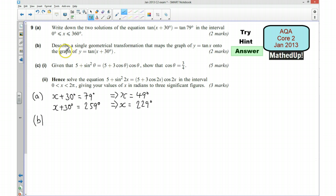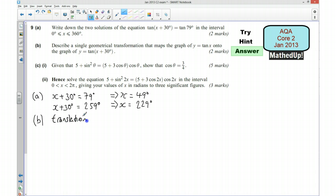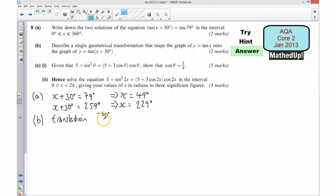Part B: describe a single geometrical transformation that maps tan x onto tan of x plus 30. Since x has been replaced with x plus 30, it's a translation moving in the negative x direction by 30 degrees — so negative 30 in the x direction and 0 in the y direction. We would say it's a translation of negative 30 and 0.